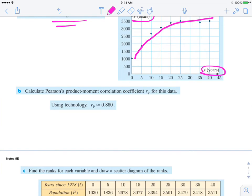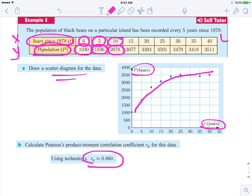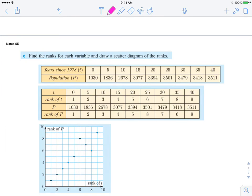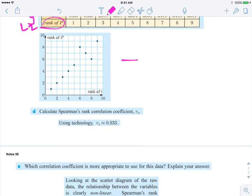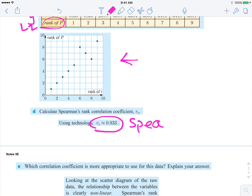So we would calculate Pearson's with the original data — this would be your list 1 and this would be your list 2. Then in Part C, it asks you to rank each variable and create a scatter diagram. Here were the original x and y values, and you're going to rank them smallest to largest. These ranks will go in your graphing calculator. Here's your scatter diagram, and when you're done with your calculator, this is your Spearman's correlation coefficient.